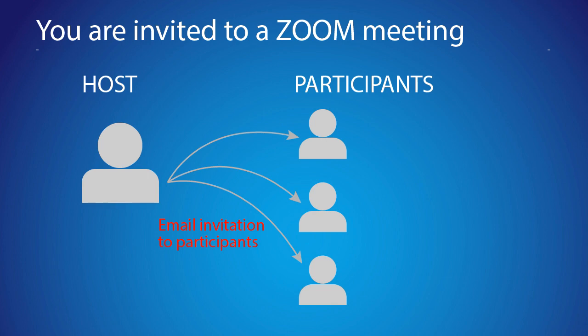In a Zoom meeting, the host has an option to send you an email inviting you to join the meeting. That's where you need to start, by checking your email.